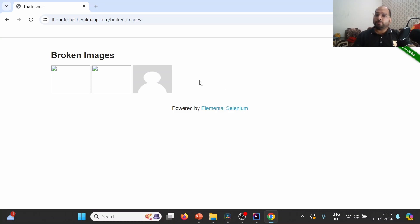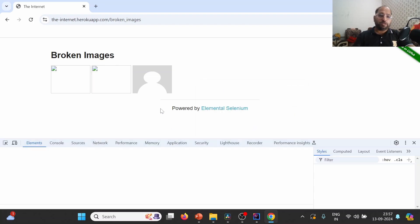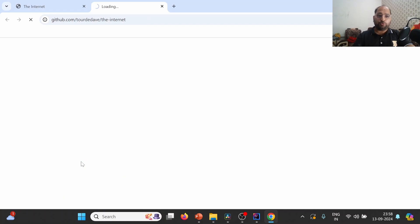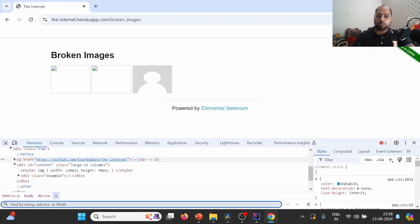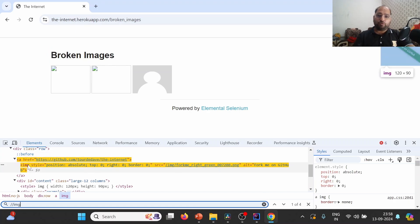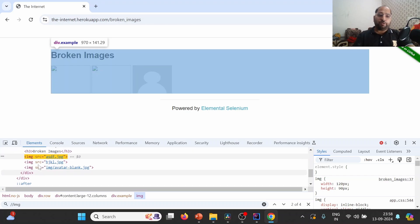Now, how do we locate images on a particular website? We can right-click and click on Inspect. In the case of links, we need to find all the anchor tags. In the case of images, we need to find all the img tags. When I type double slash img, I can see that there are a total of four images. Hovering over each one confirms the first, second, third, and fourth images.